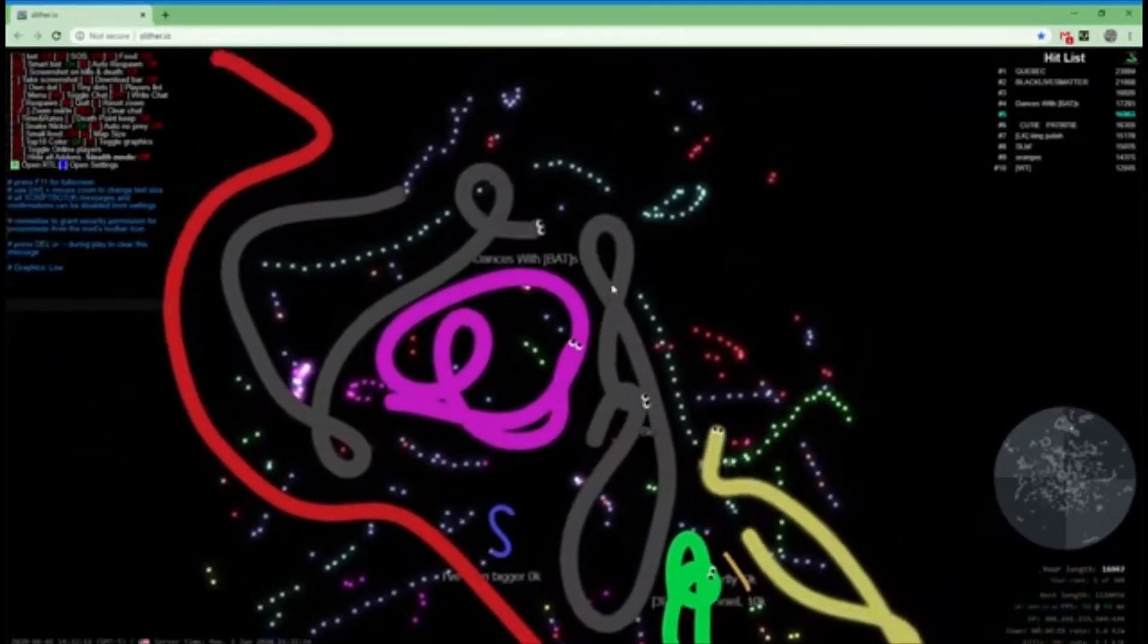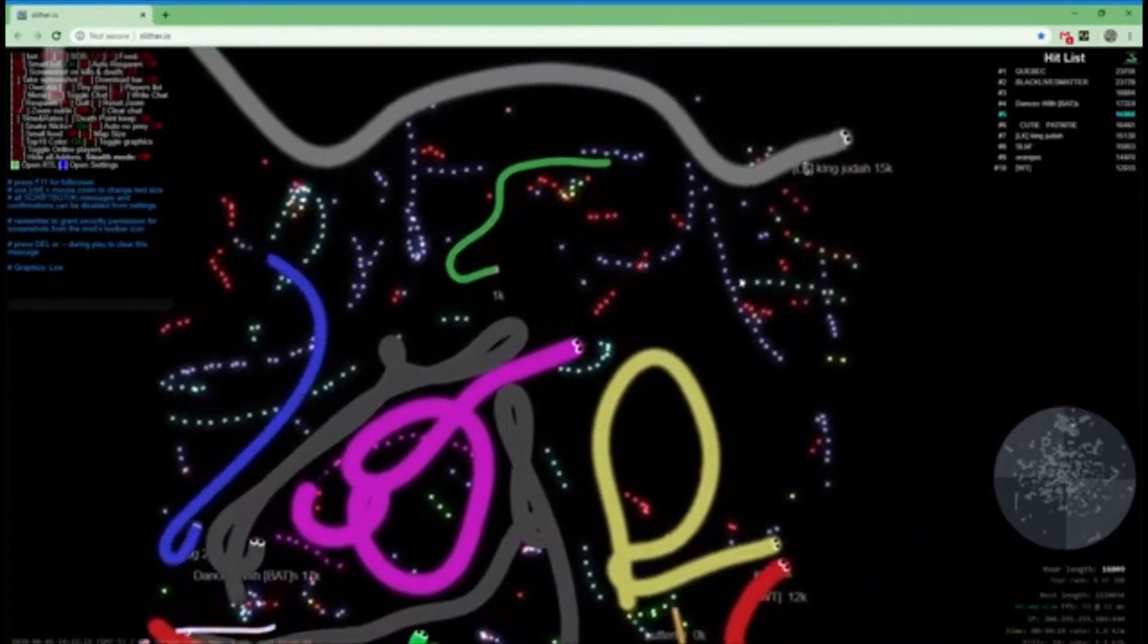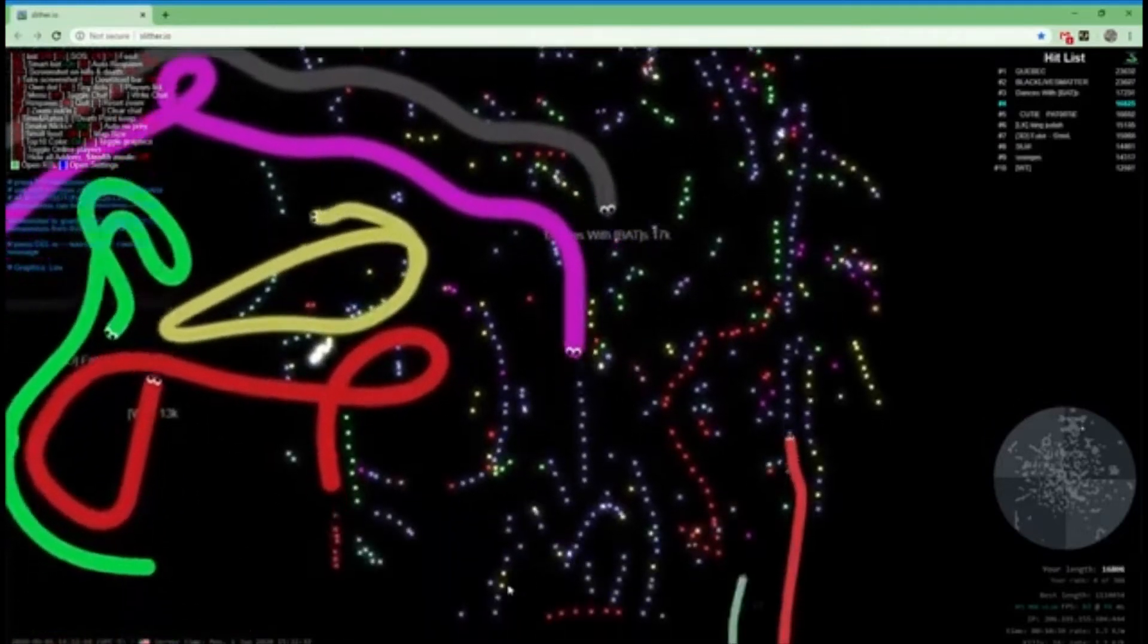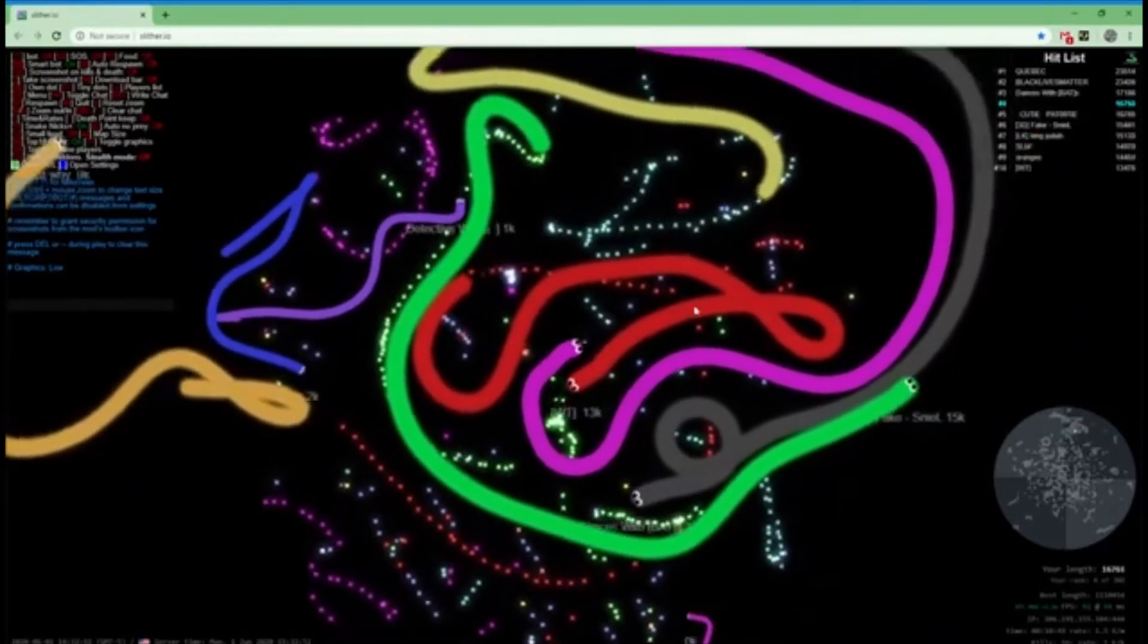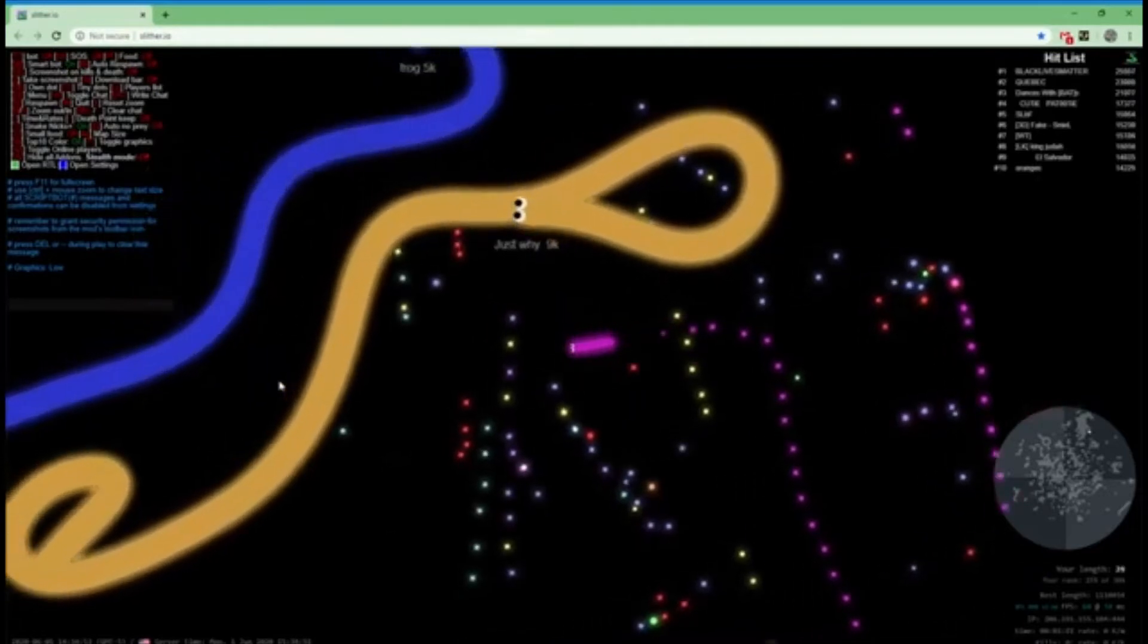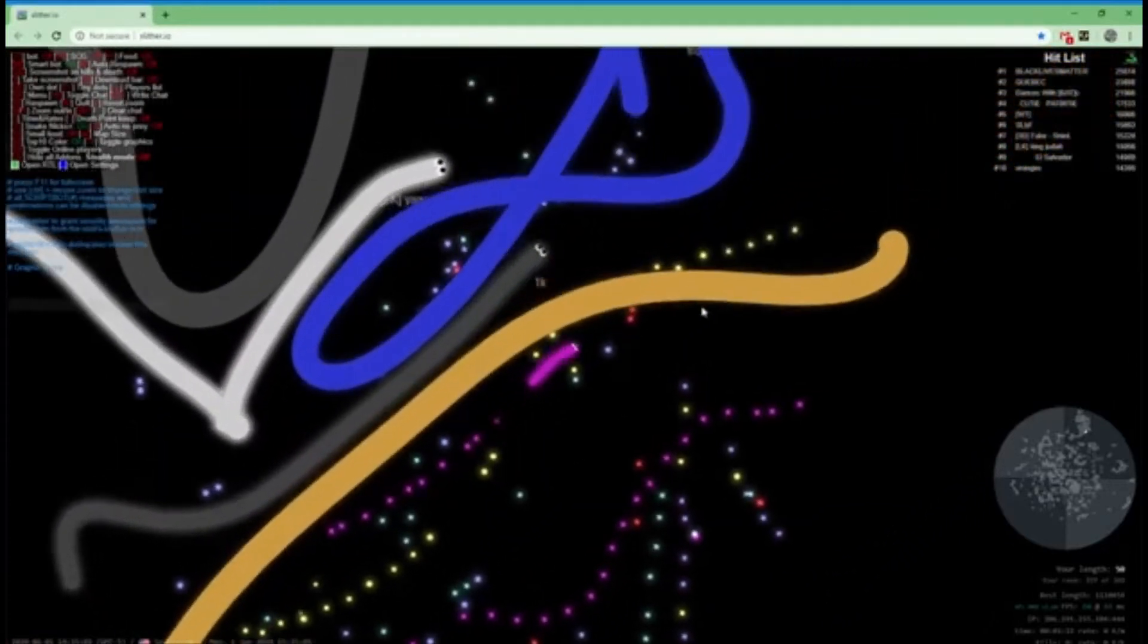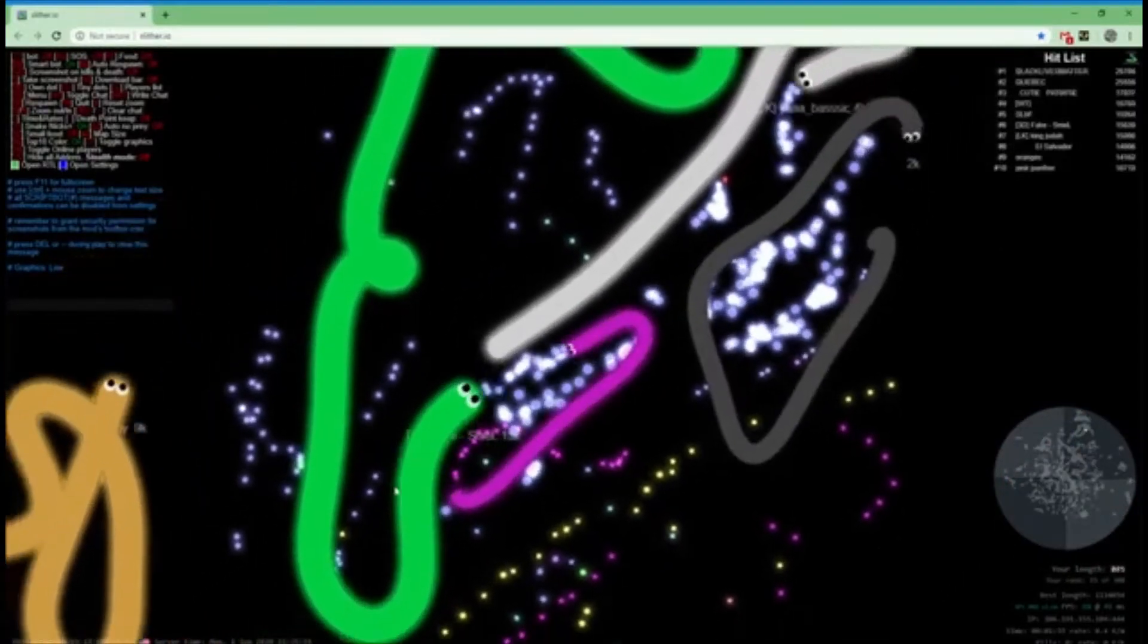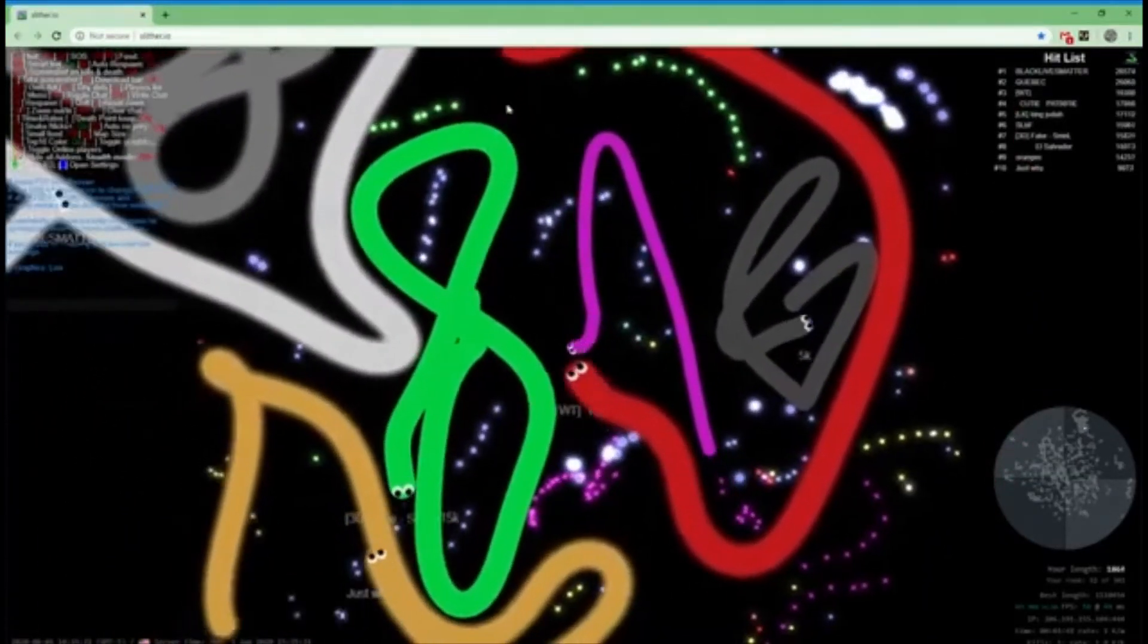Good God! Good God! Good God, you're safe.